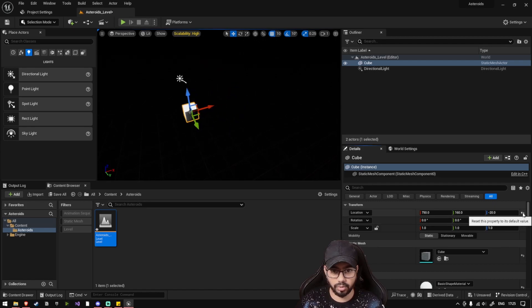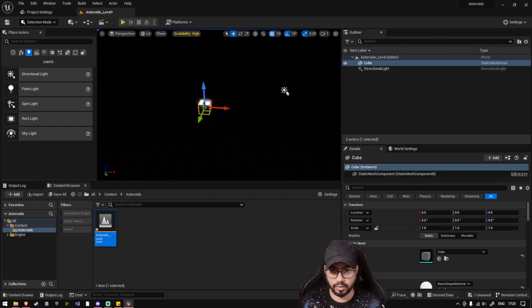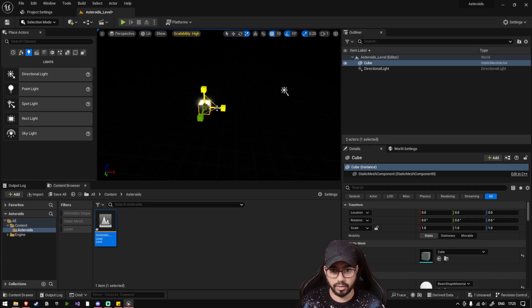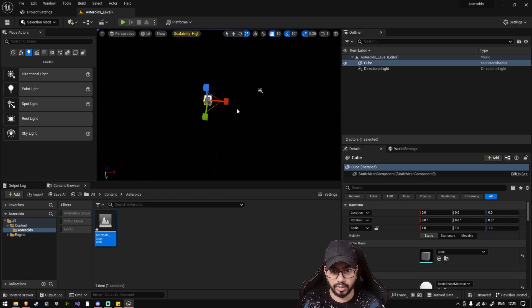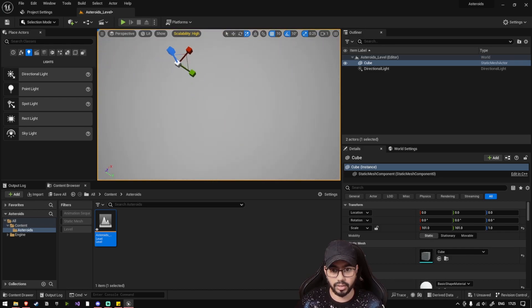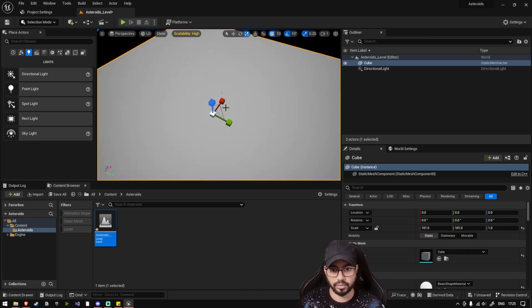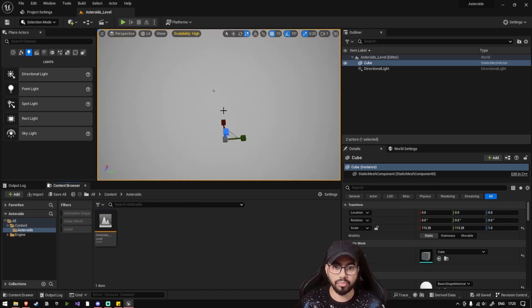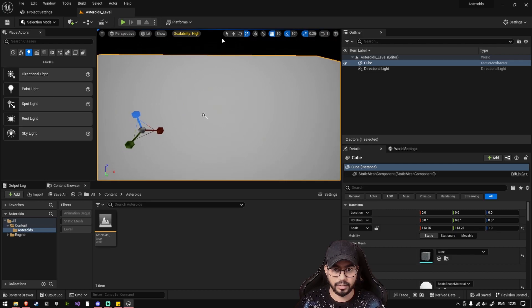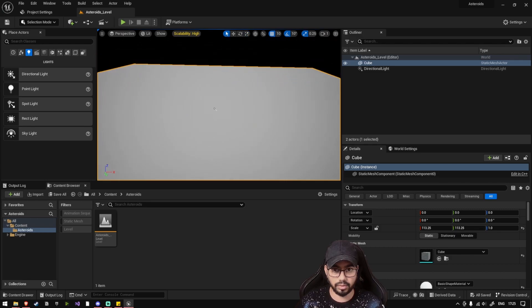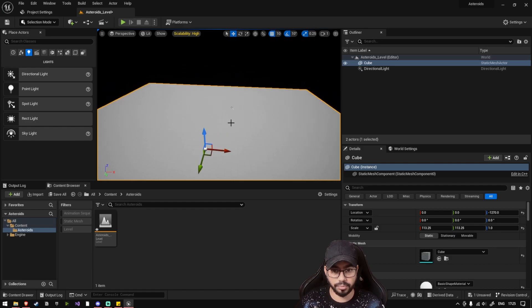Set the location of the cube to zero by clicking on this button. Now let's click the scale button and scale the cube on the XY axis. Let's make it large. Right, so we have our basic level ready. Let's move this cube a bit down.